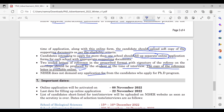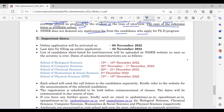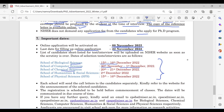Now for the important dates: the online application will be activated from 8th November 2022, and the last date for online application is 22nd November 2022. Dates for test or interview are: Biological Sciences — 15th to 16th December; Computer Sciences — 30th November to 1st December; Chemical Sciences — 20th to 21st December; Humanities and Social Sciences — 2nd December; Physical Sciences — 15th and 16th December. Each school will send call letters to candidates separately.